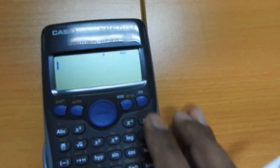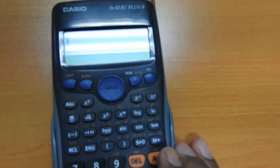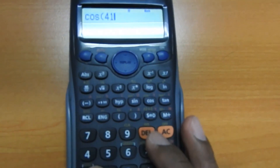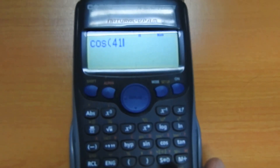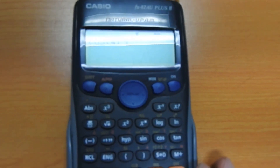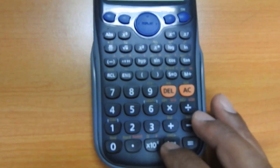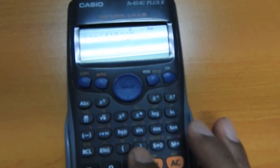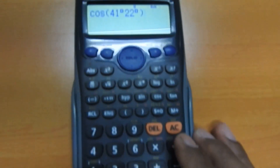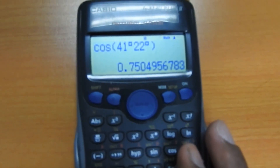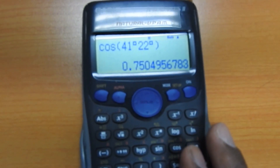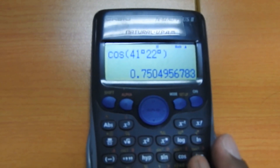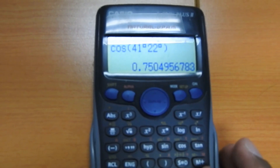Next, for cos 41 degrees 22 minutes: press cos, then press 41, then press the degrees-minutes-seconds button — the first press is degrees. Then press 22, and press the button again — the second press is minutes. Close the bracket and press equals. You get 0.75049. I recommend going to at least four to five decimal places for accuracy, though sometimes two decimal places is fine.